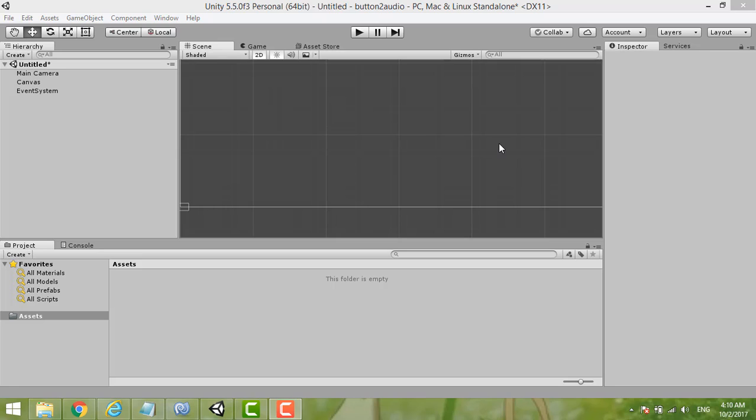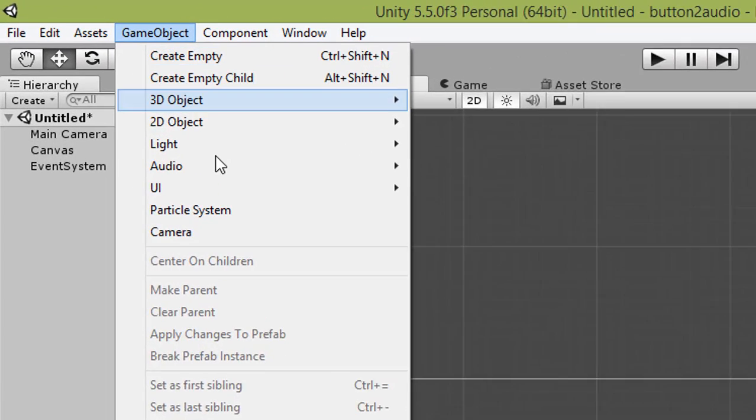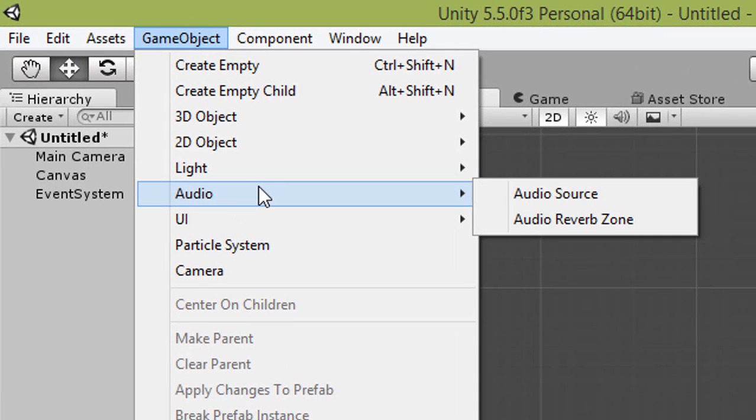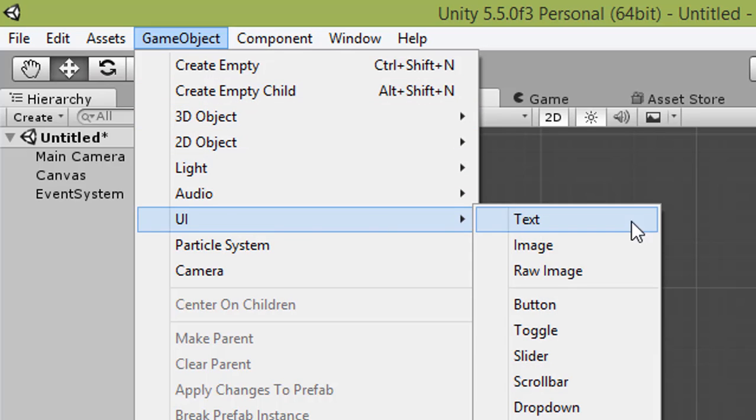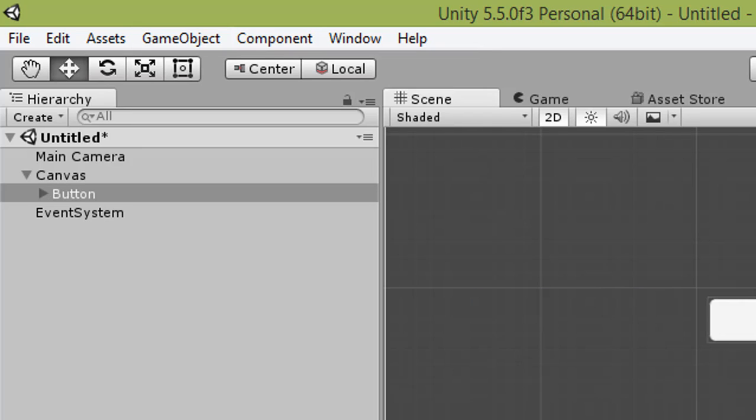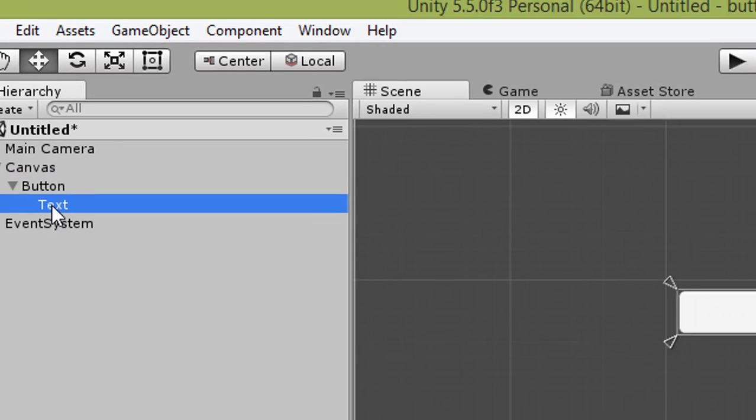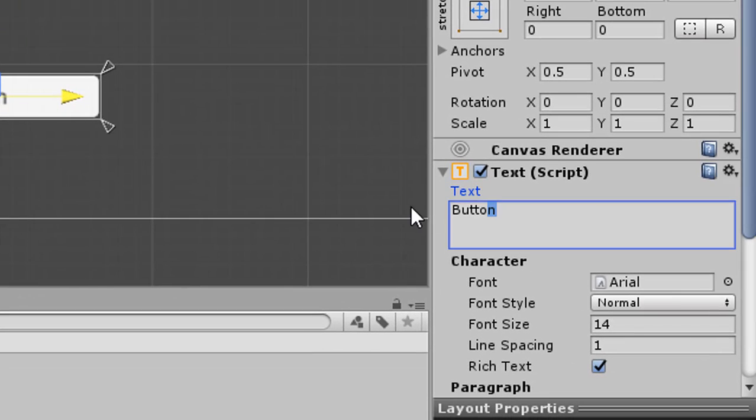This video shows how to play a sound effect by clicking a button. First, we create a button from GameObject, then choose UI, then Button. We set the text to Audio.